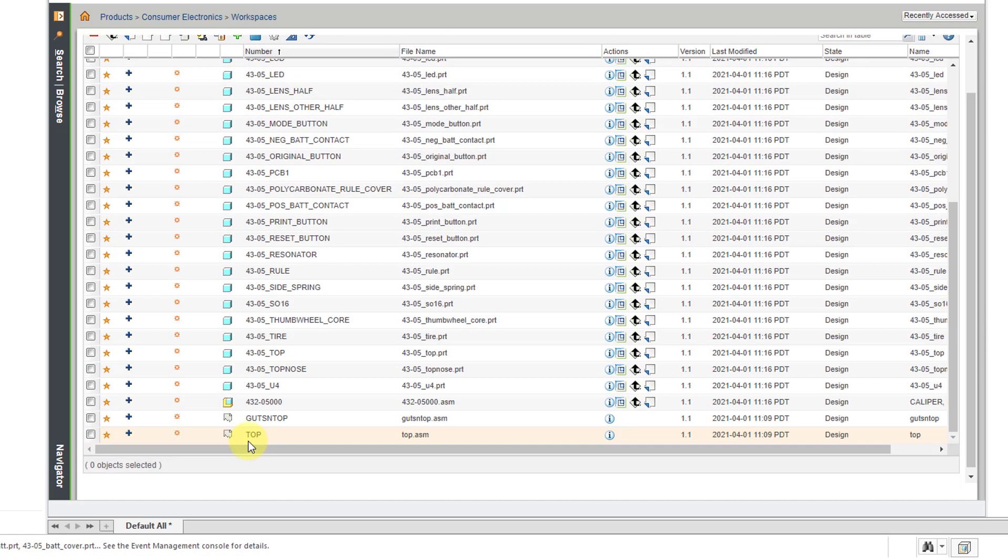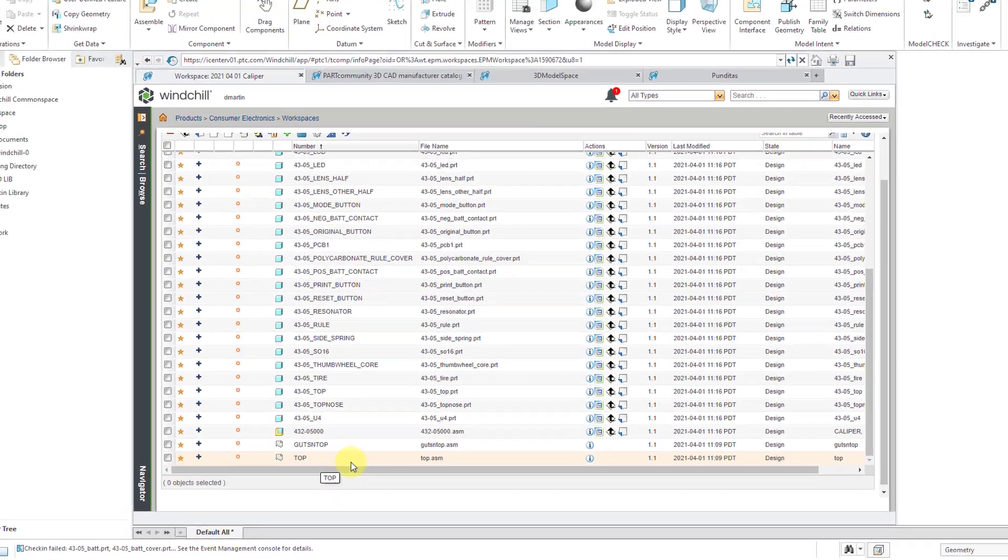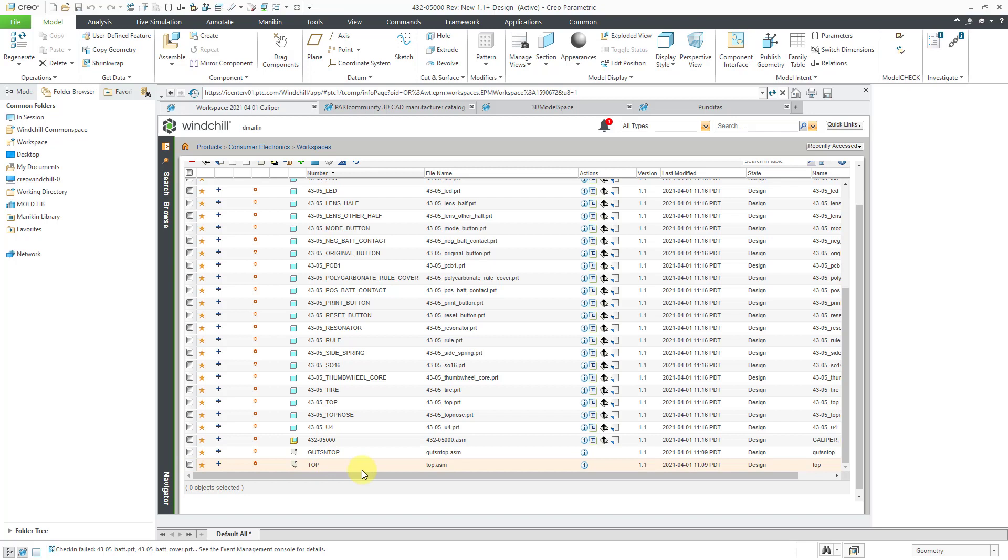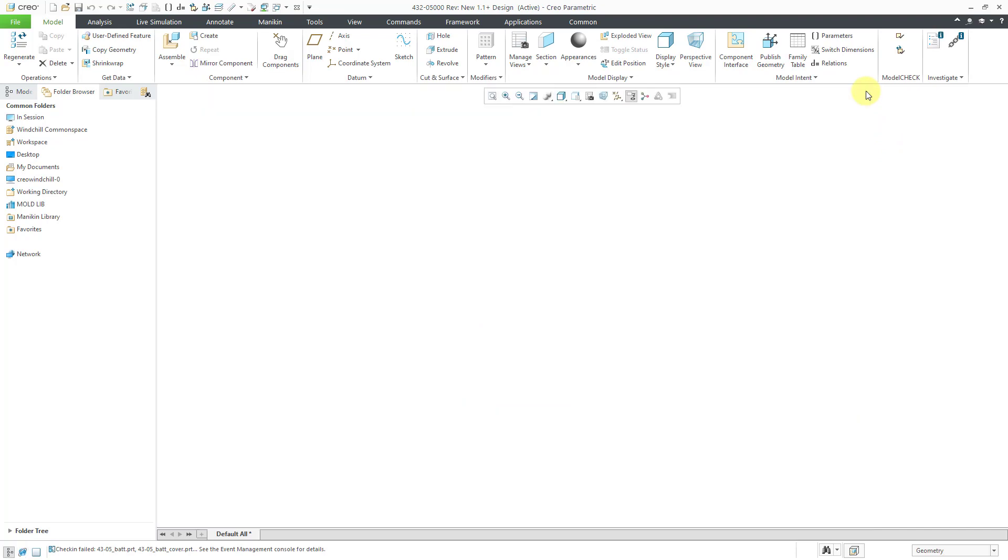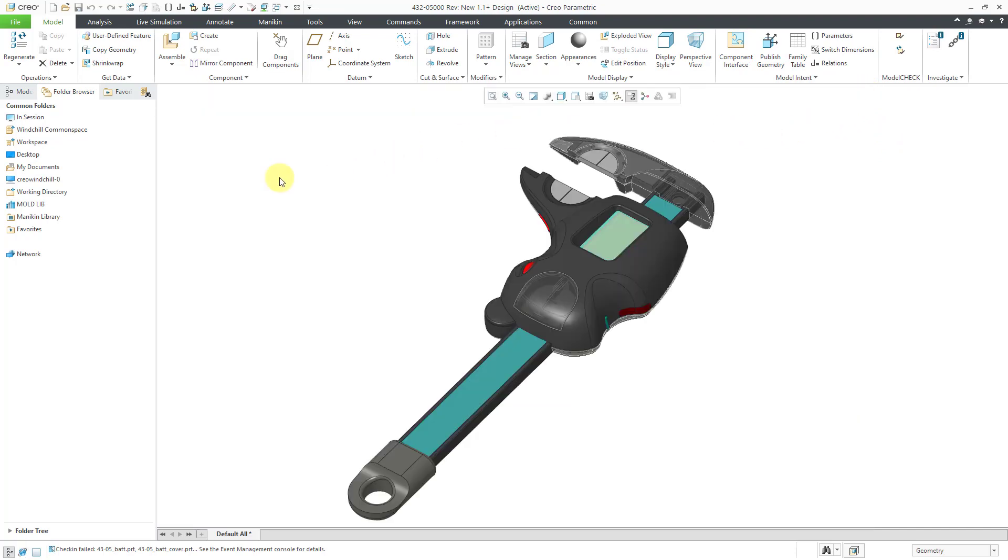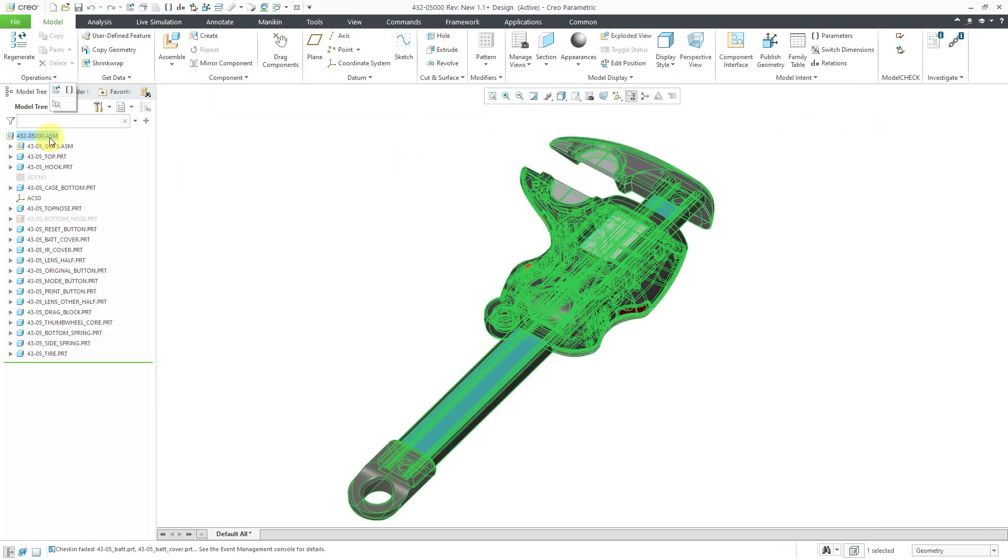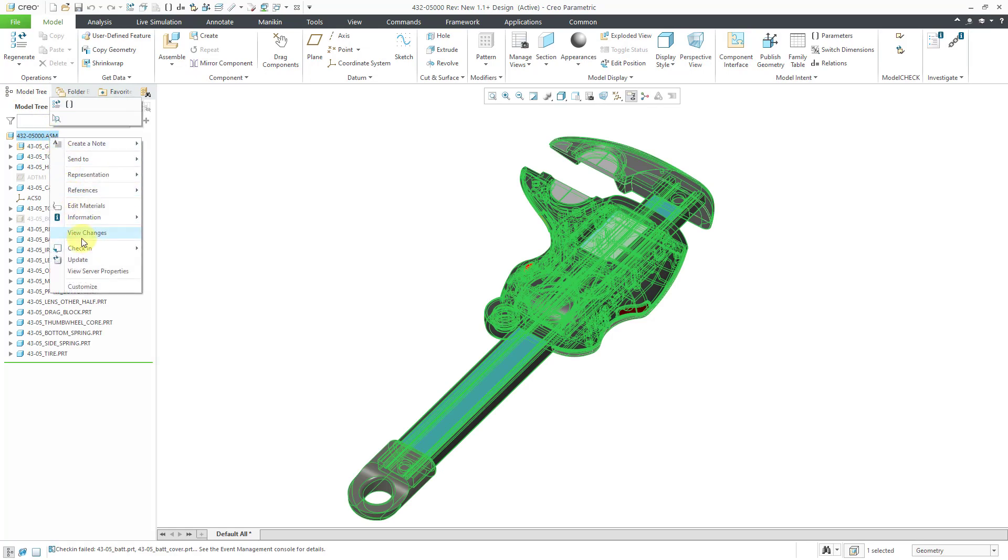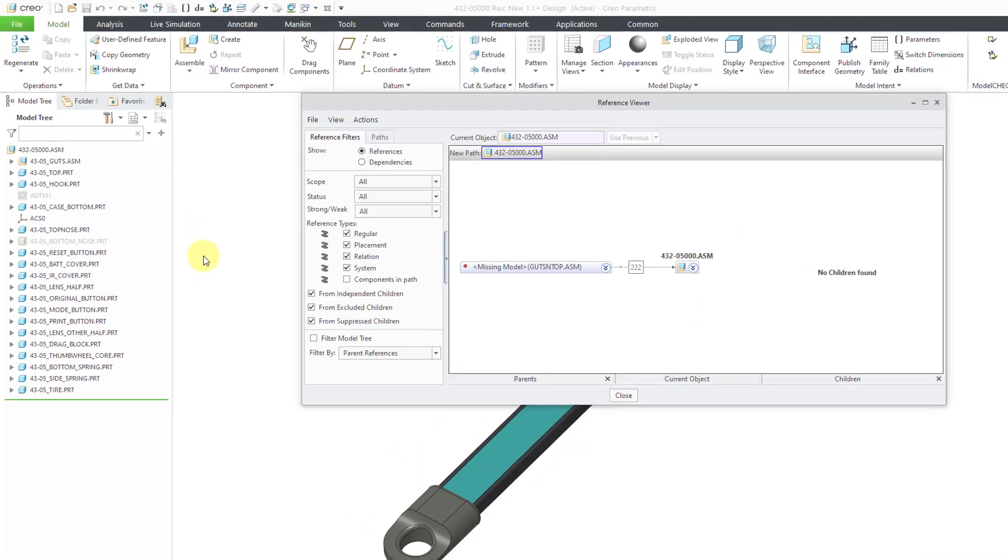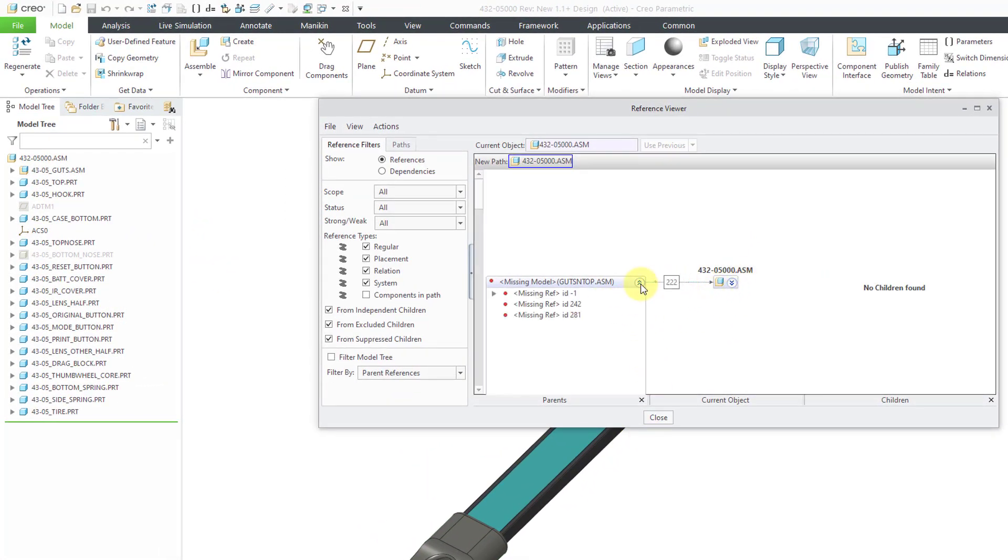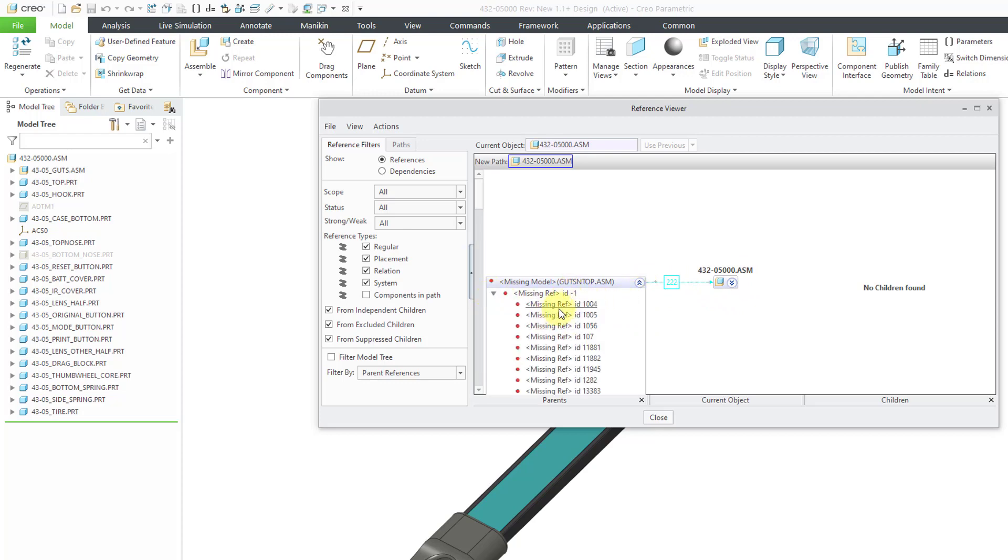The best thing that you can do in this situation is either find the missing models with the external references or break the external references. And so for breaking the external references, let me go back to my model tree. If you right click on the top node in the model tree, you can go to Information Reference Viewer. And I can see that the top level assembly has a missing model. If I expand it, I can see that here we have the different missing references.